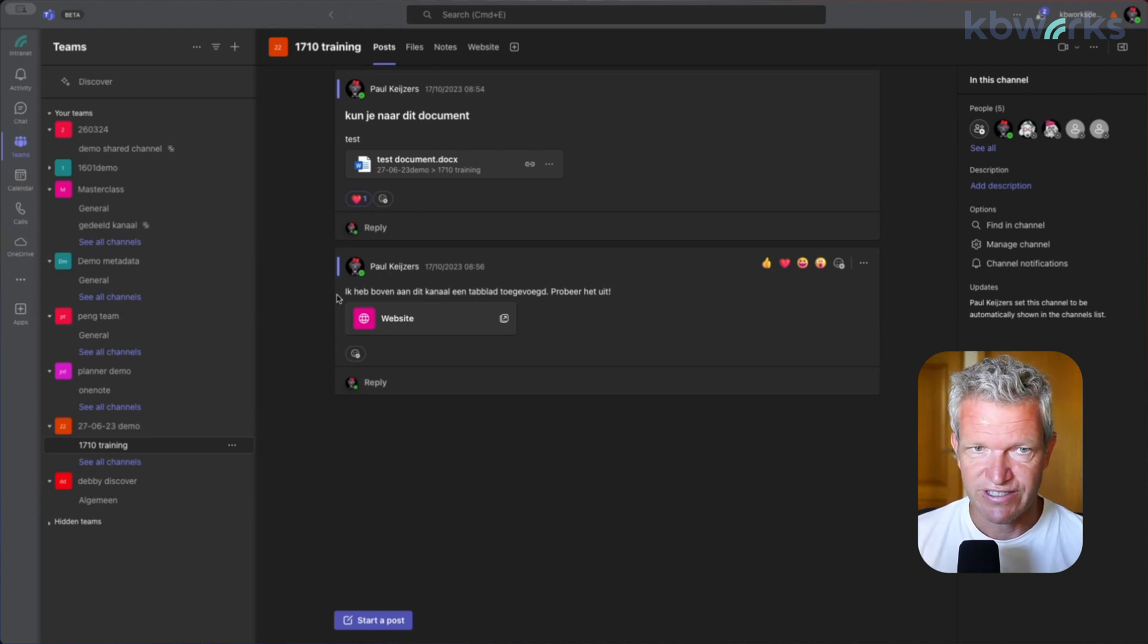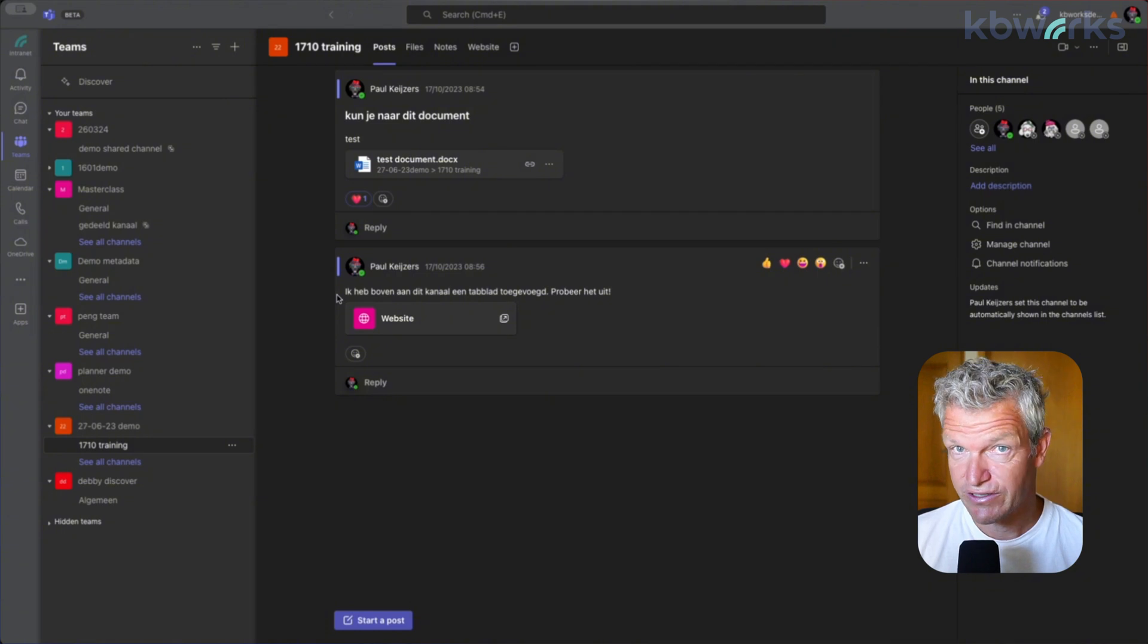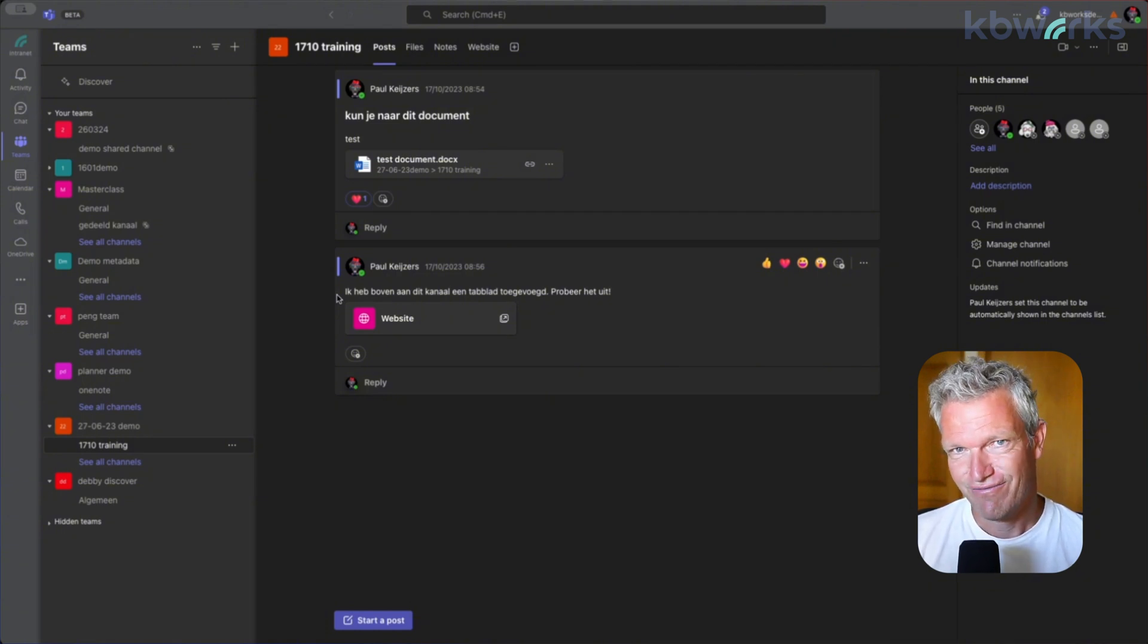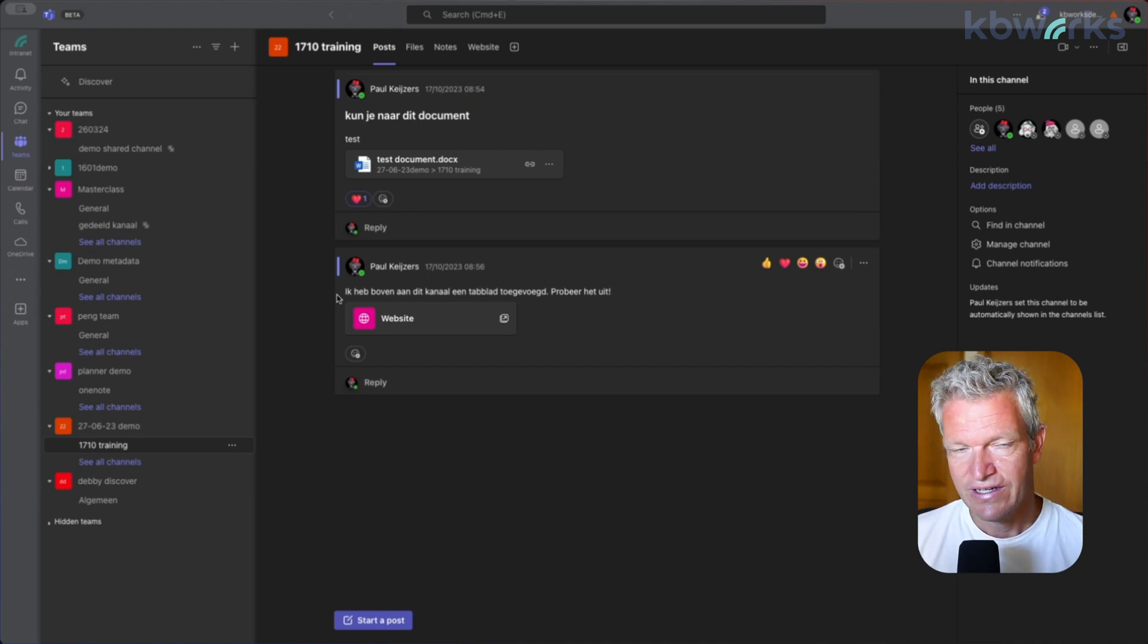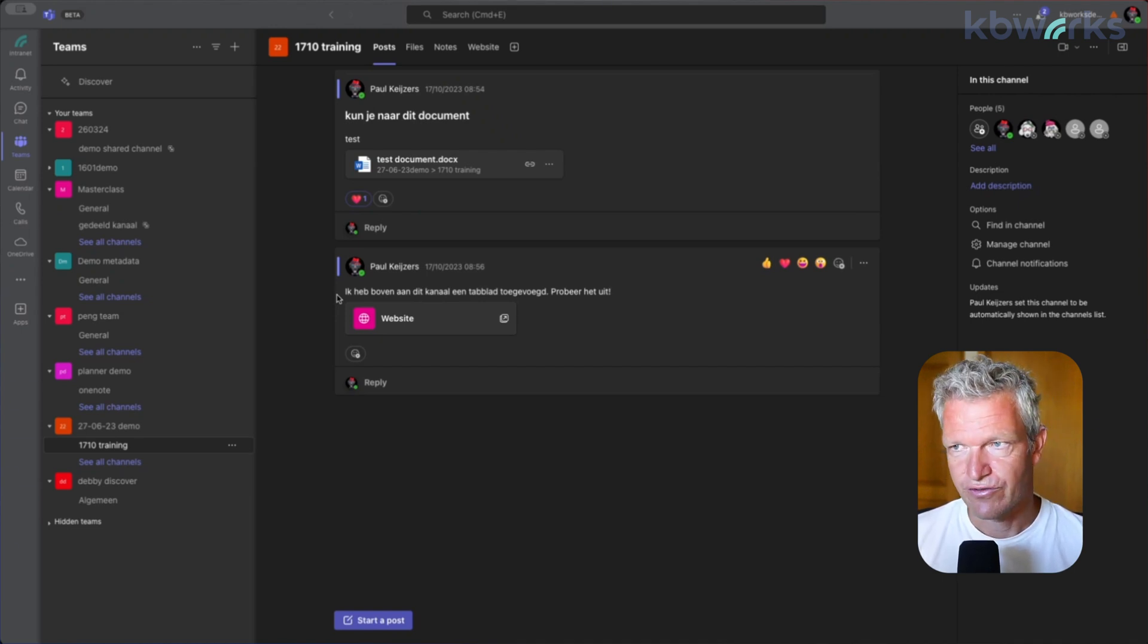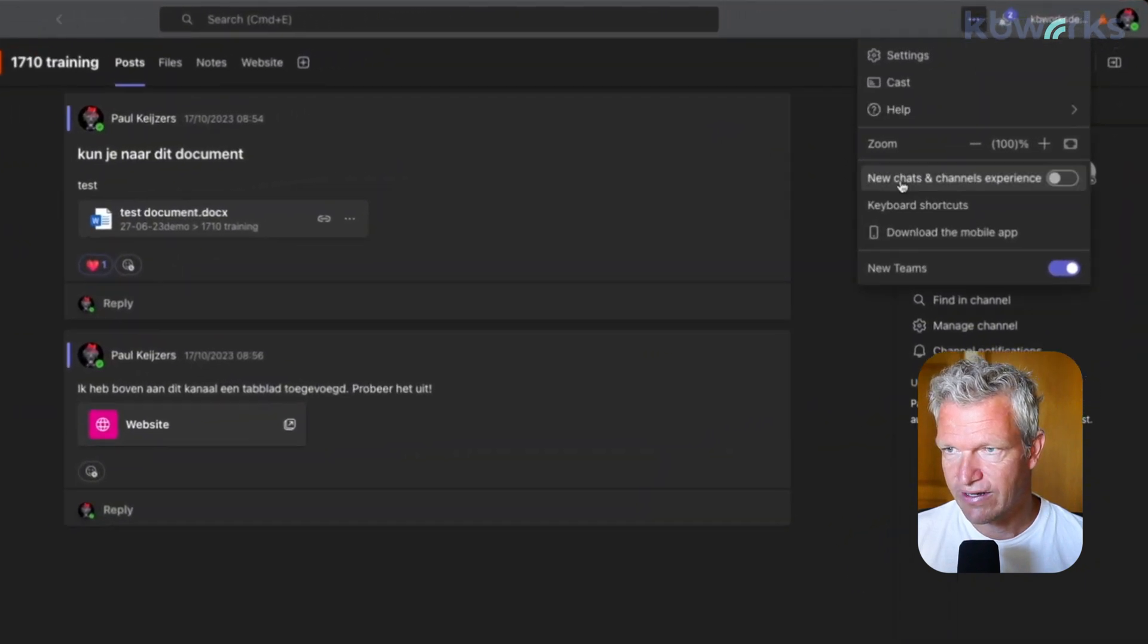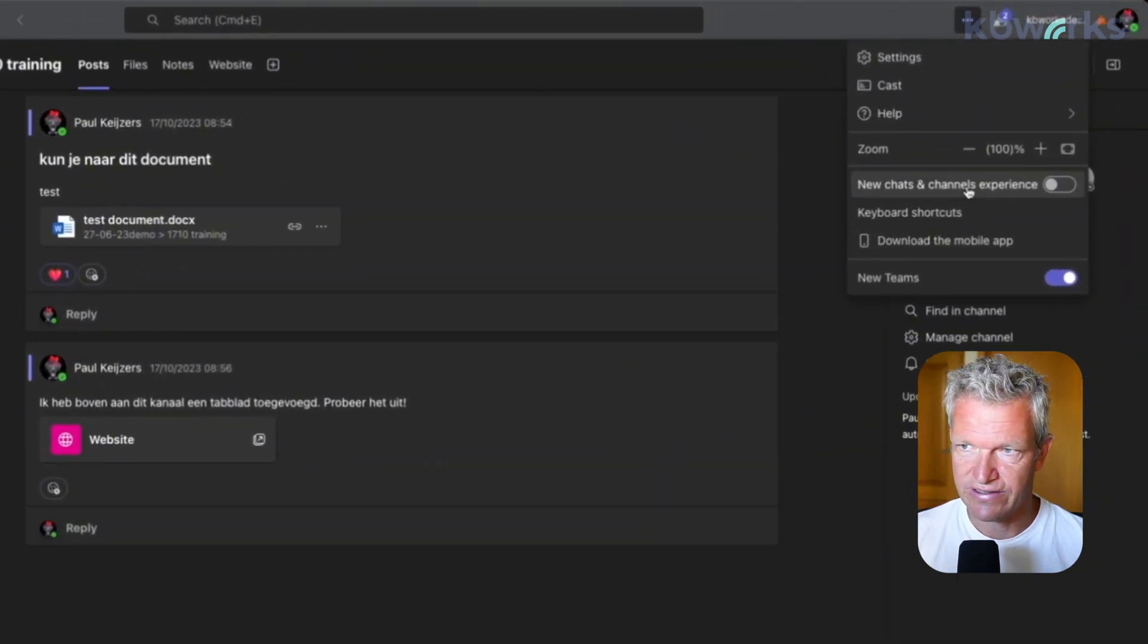But of course this is a very nice one if you start directly with it. But what if you don't want to start directly and just cancel it? Then we have to go through the three dots, and here we see the new chats and channel experience.